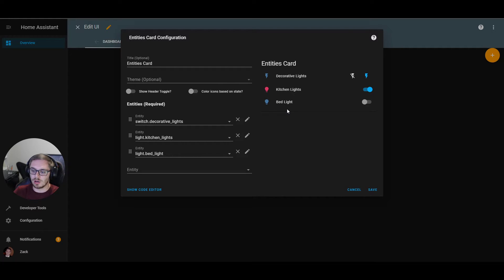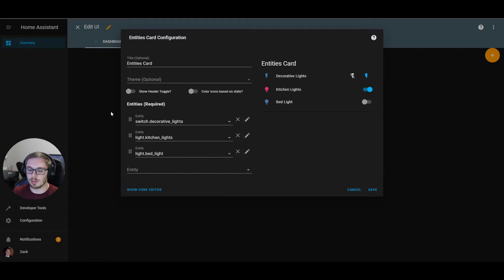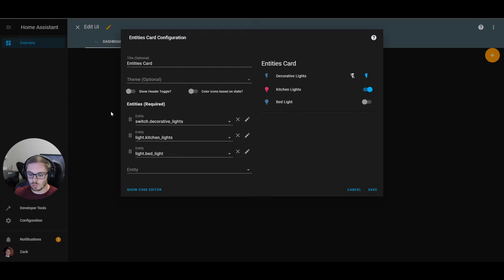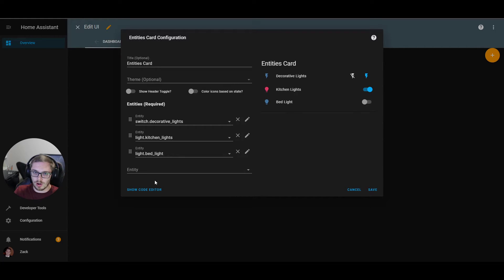That covers the basics of creating an entities card from an empty view. One thing to mention: there's a "show code editor" button at the bottom. All of Home Assistant Lovelace is managed in YAML, so if you want a more advanced option, you can read the documentation and figure out the YAML code that creates each card. But that's a bit more advanced than what we're covering here — we're focused on the visual editor.